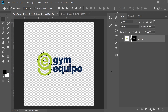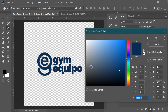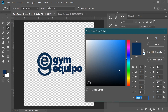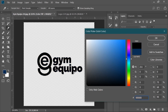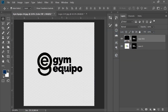Go to Adjustment Layer, then Solid Color adjustment layer. From here you can choose any color for your logo. I will choose black because I want a completely black version of my logo. Press OK.